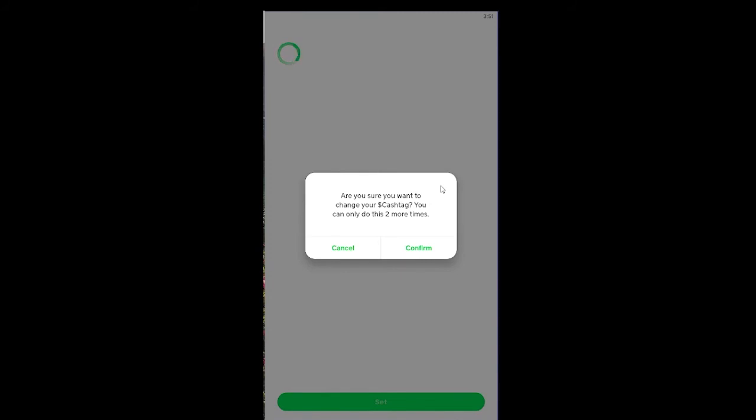If you've already used all three of your chances and you still want to change your cashtag, then you need to contact Cash App support. Otherwise, you can change it using your available chances.